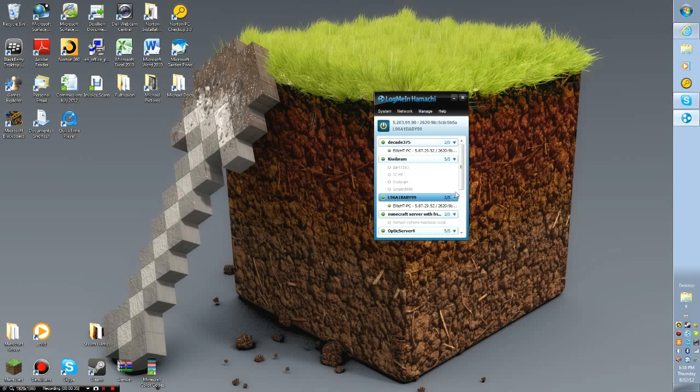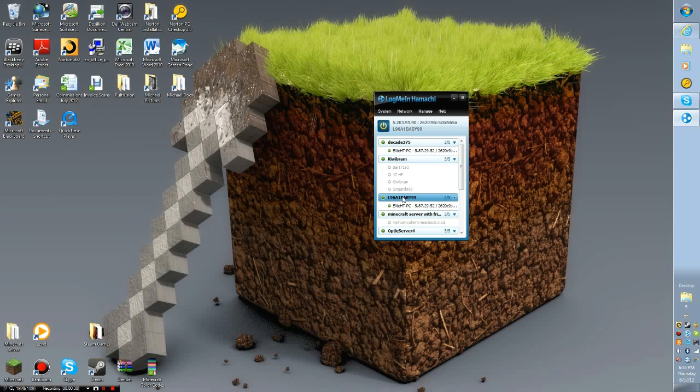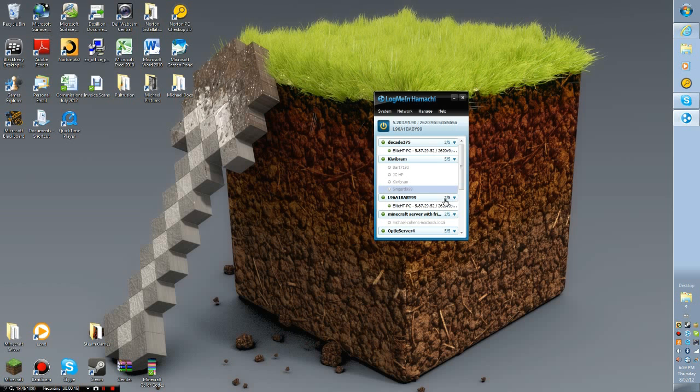I made a new server because my old server was in 1.2.5 and if you guys know, 1.3 is out, or 1.3.1, whatever you want to call it. I had to start a new server. It's not Bukkit because there's not a CraftBukkit 1.3 out, so I'm going to have to wait for that.